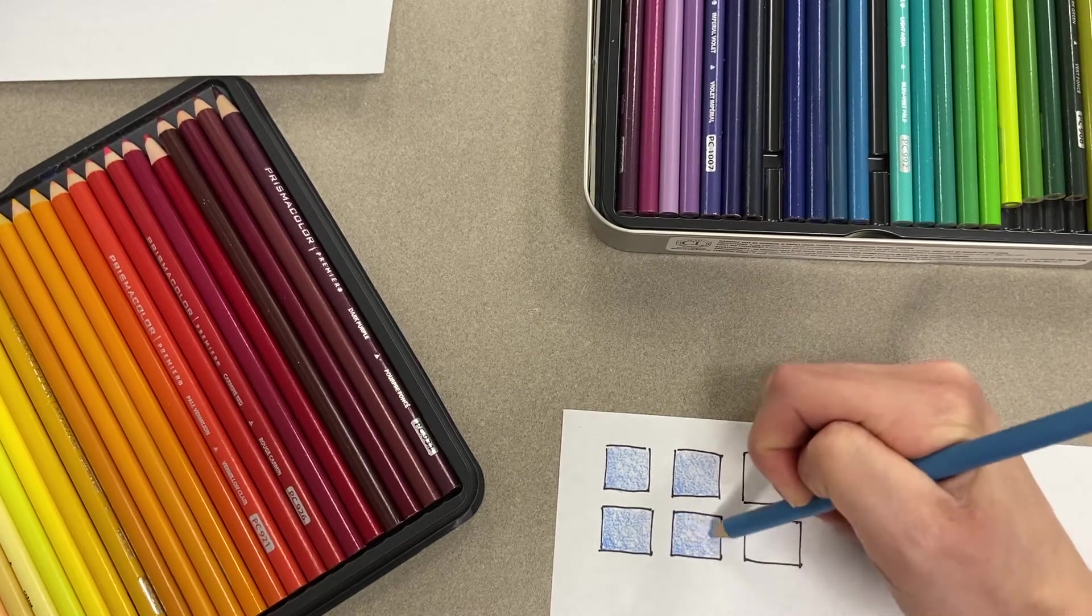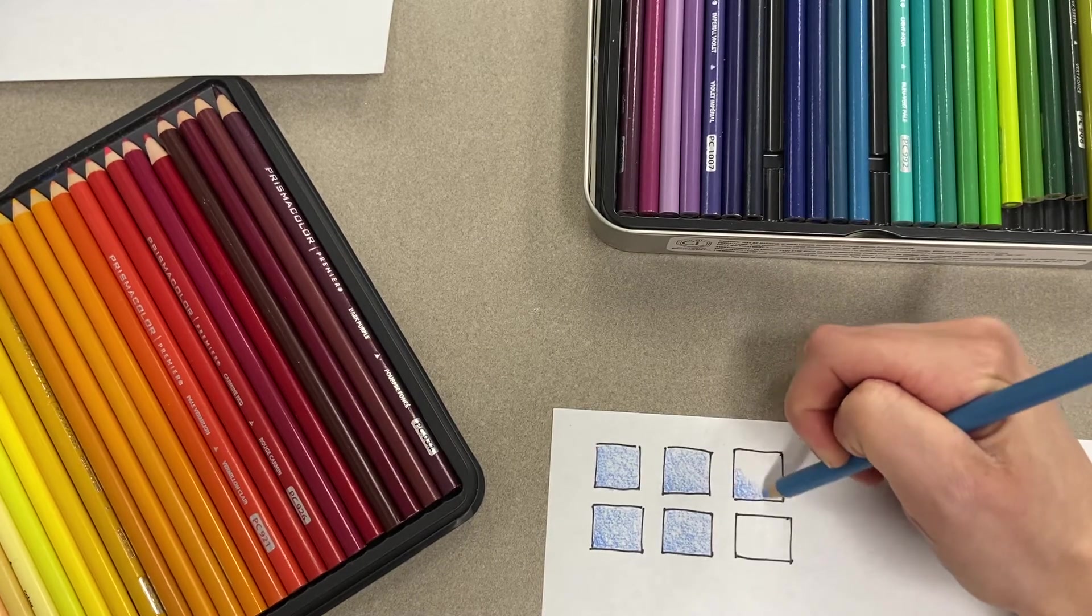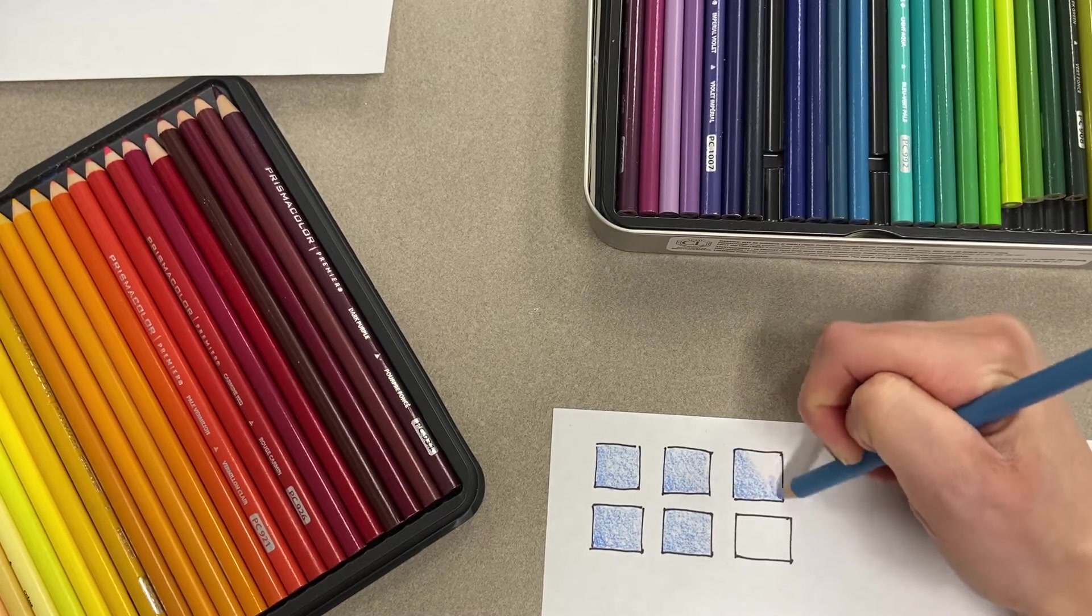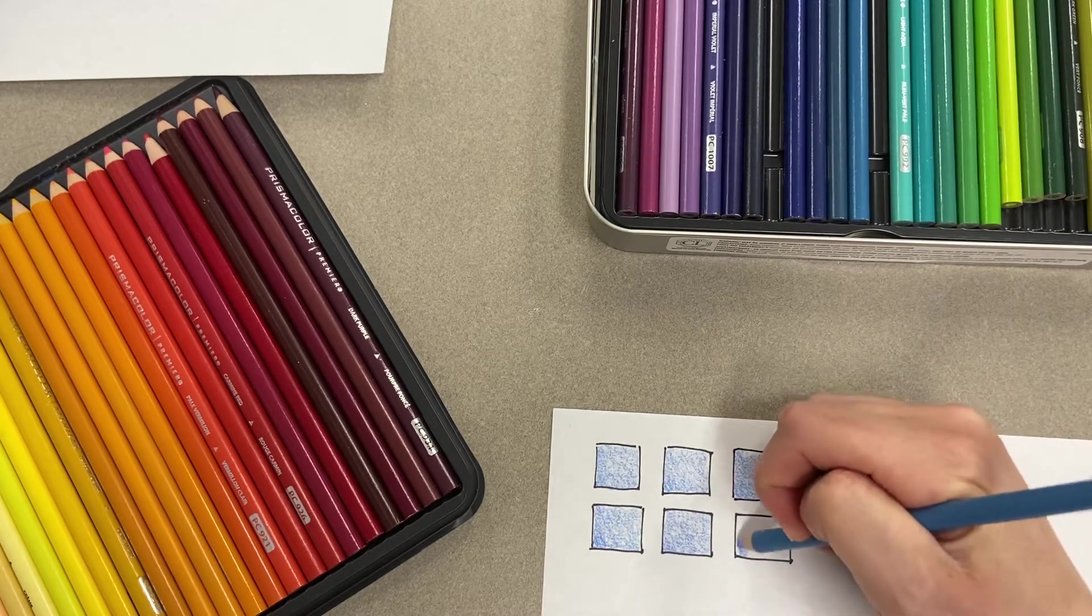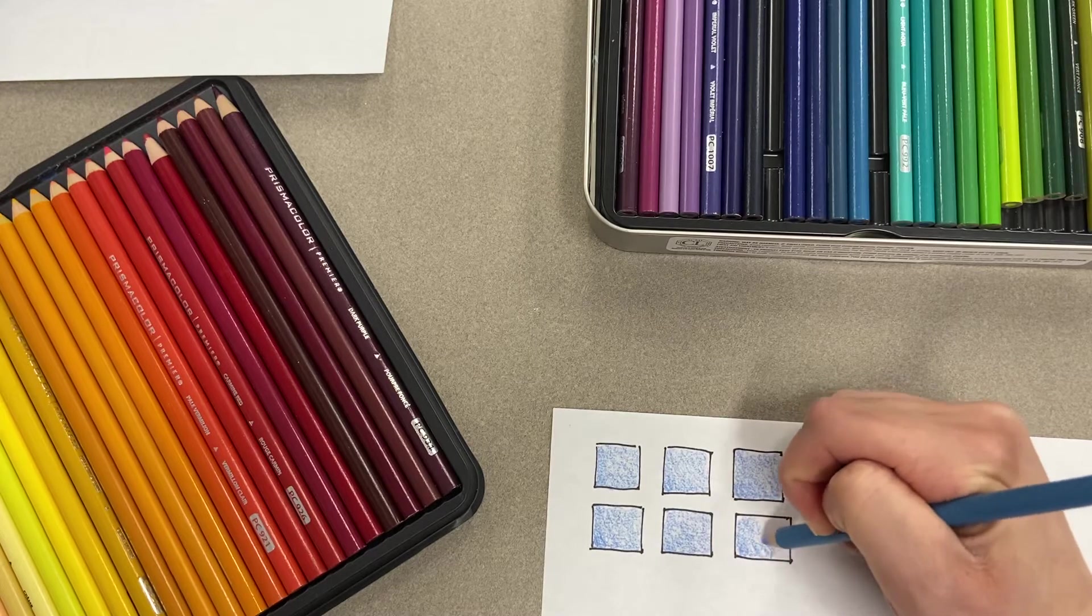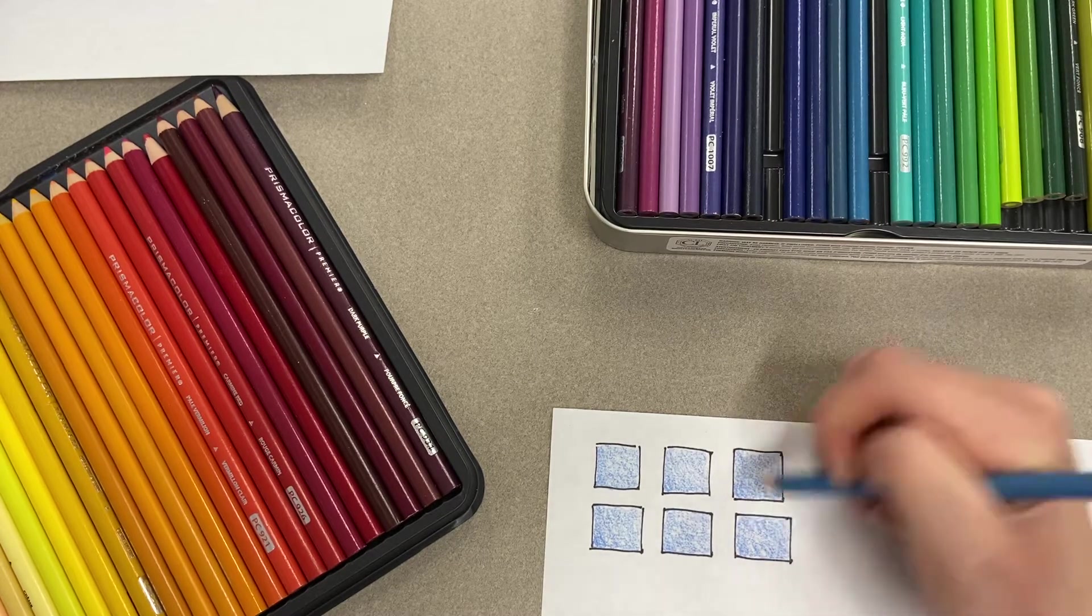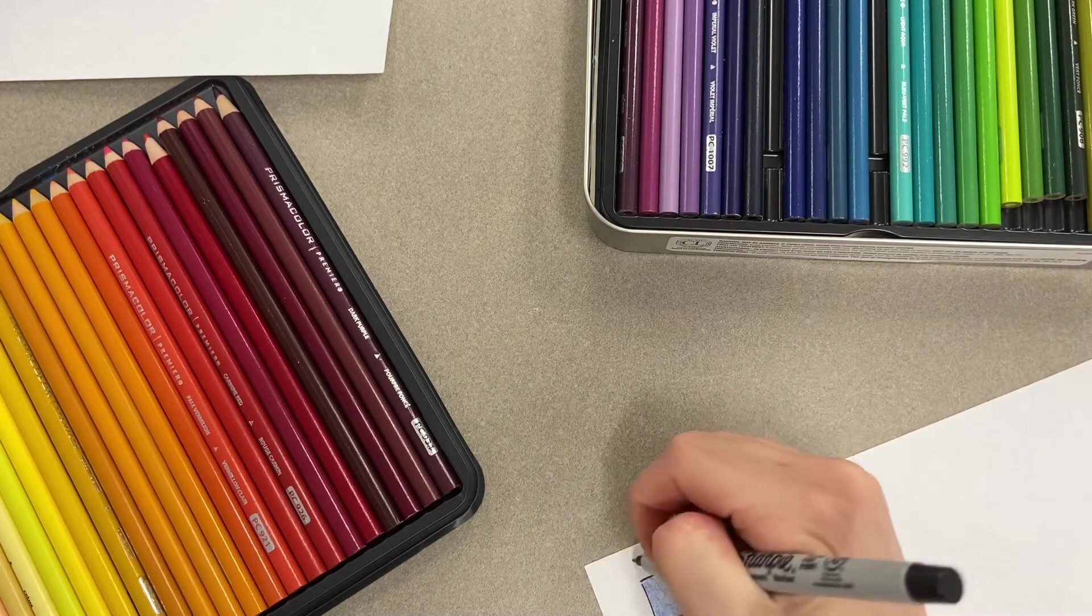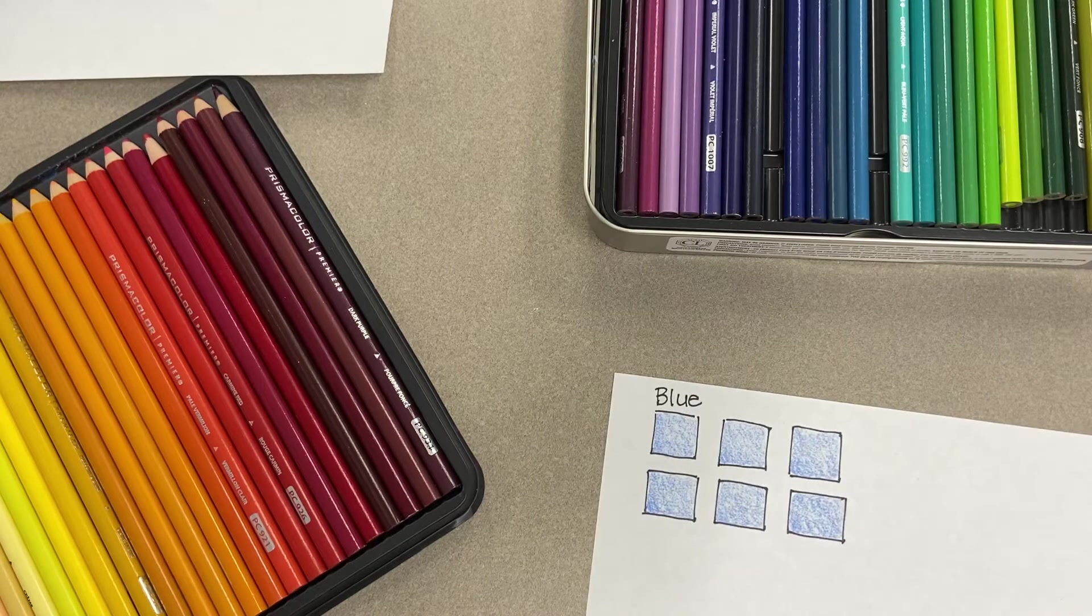As I'm filling these in, I'm thinking about some other colors that I'm going to layer on top of this blue. One of my boxes will stay the blue—I want to be able to compare all my other boxes to my original base color. So this upper left corner box will stay the blue that I originally colored it.